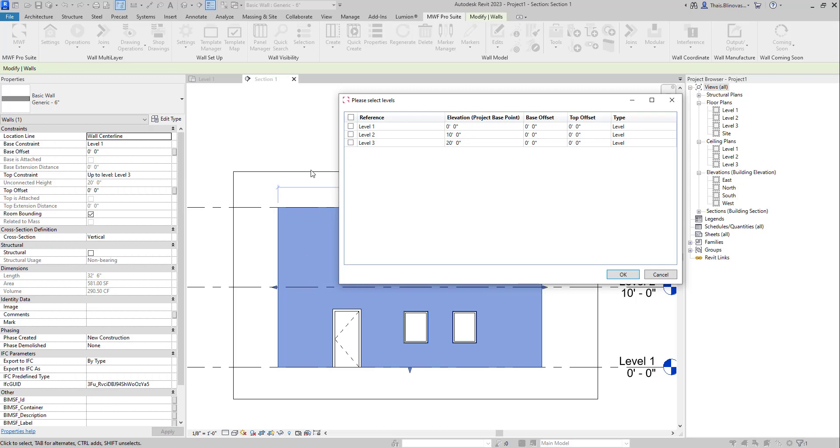So you could, if you had several levels, pick more than one and already split the wall into several levels or reference planes. In our case, we just want to split at level two. This option will also give you the opportunity of adding some base or top offset.